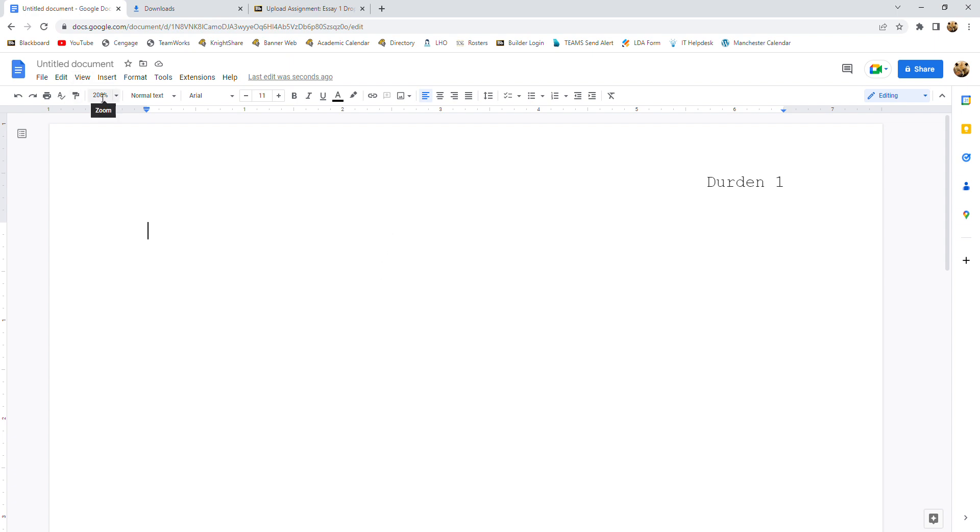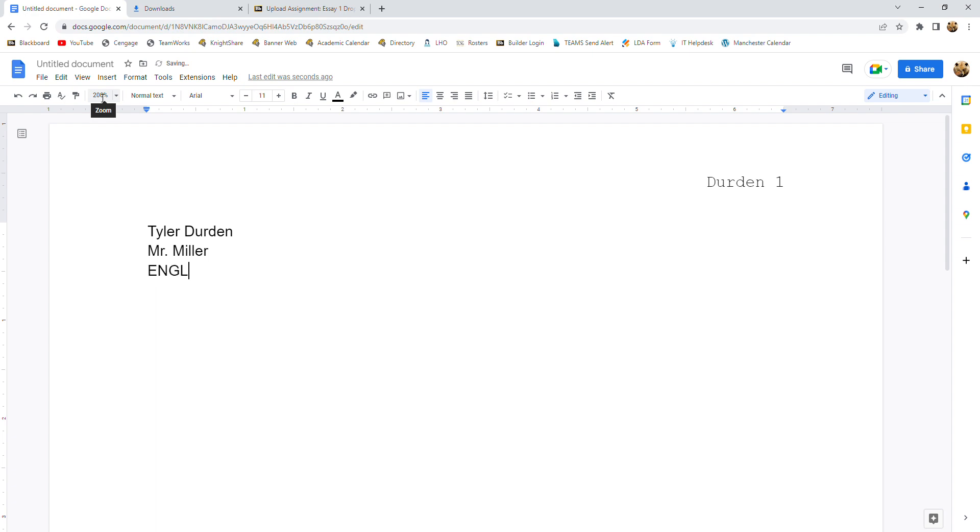Now we need to put in the identifying information for our paper at this point. And that is going to be your full name, first and last. The instructor's name. The course title. And the due date for the paper in day, then month, then year format. And I'll show you that in a second.